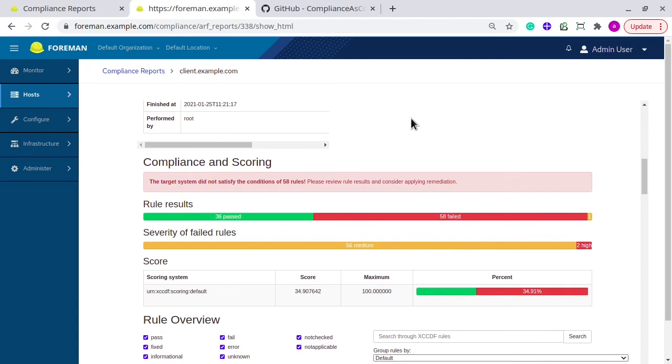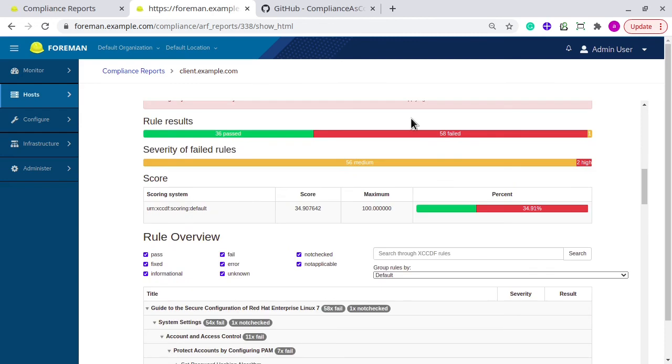It has how many rules were passed, how many rules were failed. It has a nice representation of severity of failed rules.